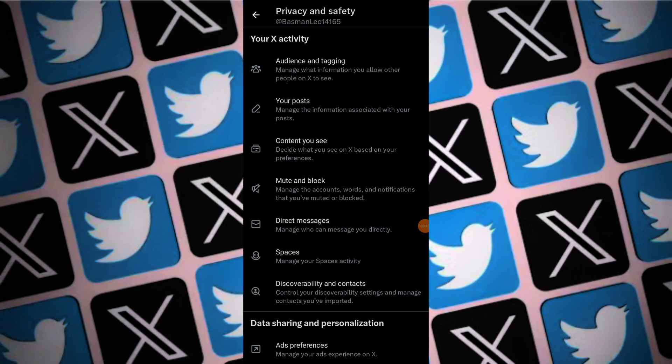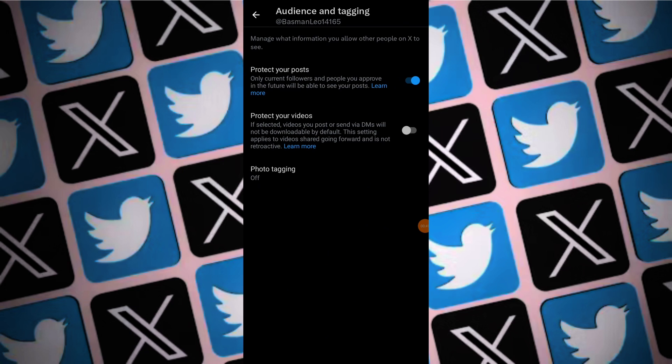In your Twitter activity section, locate the option for Audience and Tagging. Tap on Audience and Tagging to proceed.